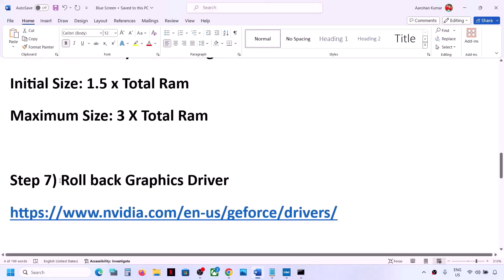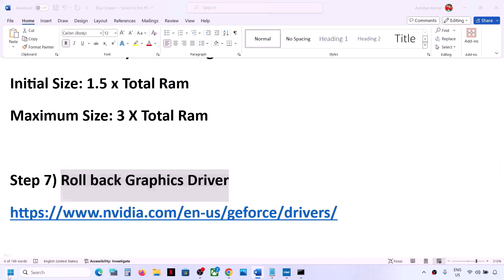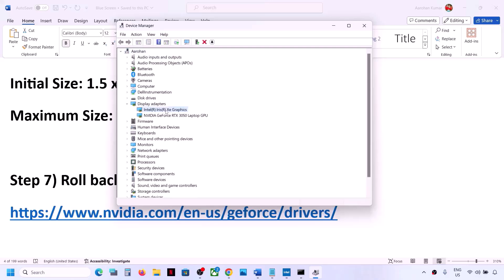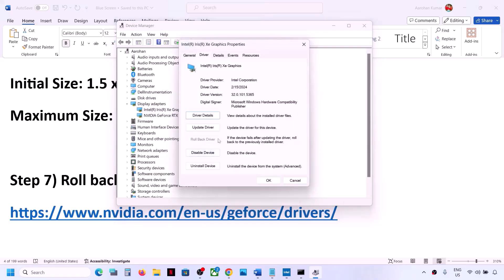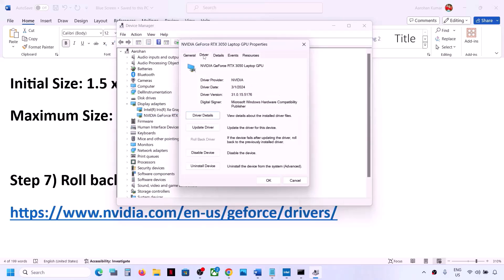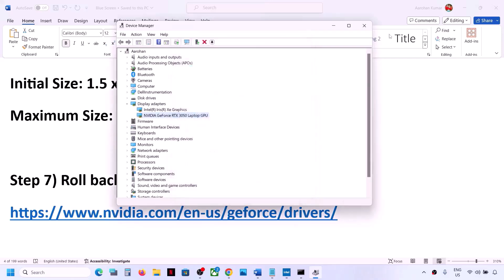The next step is to roll back your graphics driver, as sometimes the latest driver causes problems. Right-click on the Start menu and go to Device Manager. Expand Display Adapters. To roll back the Intel graphics driver, right-click on Intel and go to Properties, then go to the Driver tab. If 'Roll Back Driver' is highlighted, click on it; if it's grayed out, skip this step. Do the same for your Nvidia or AMD card — right-click, Properties, Driver tab, and click 'Roll Back Driver' if highlighted. Once done, restart your computer and check.